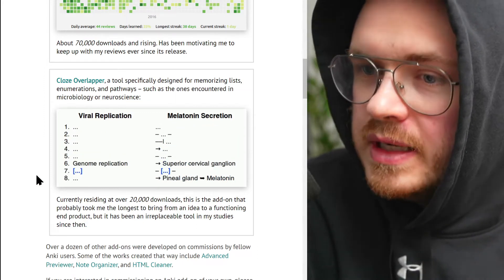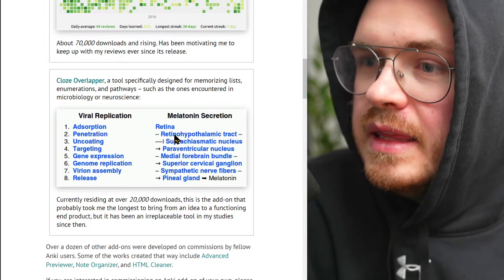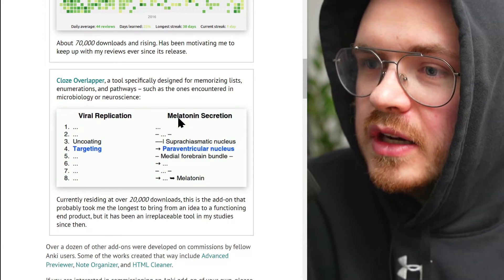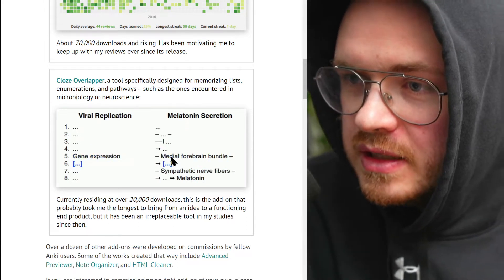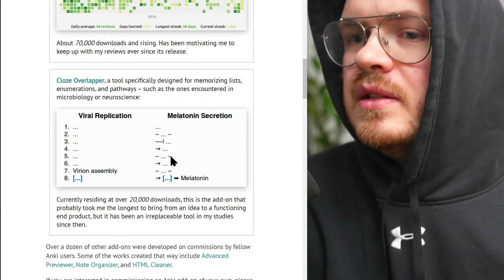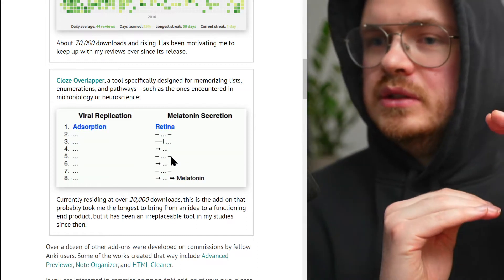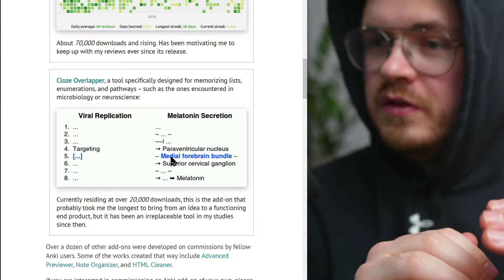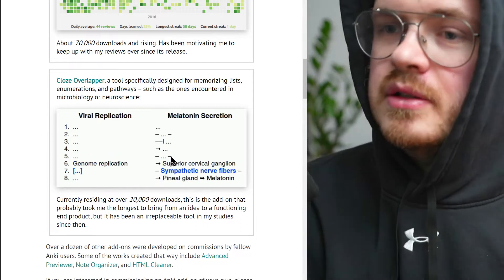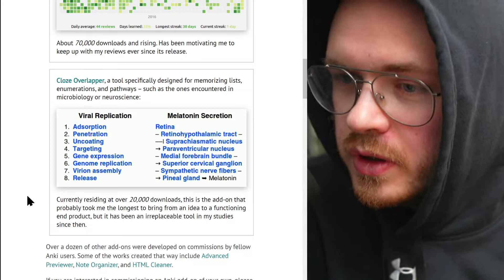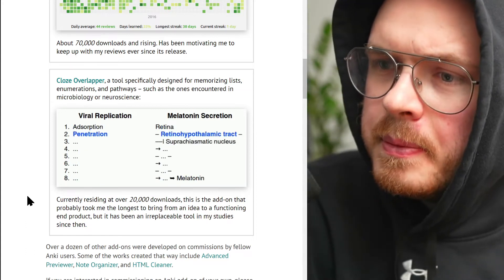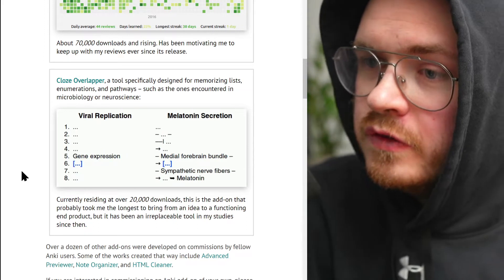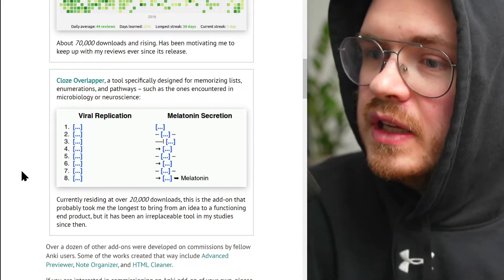Because a list is just too overwhelming — there's too much information. What Cloze Overlapper does is you insert a list and it turns it into a combination of things that makes it easier to memorize. You get a few hints, so it's not too little context but it's not too much context either.